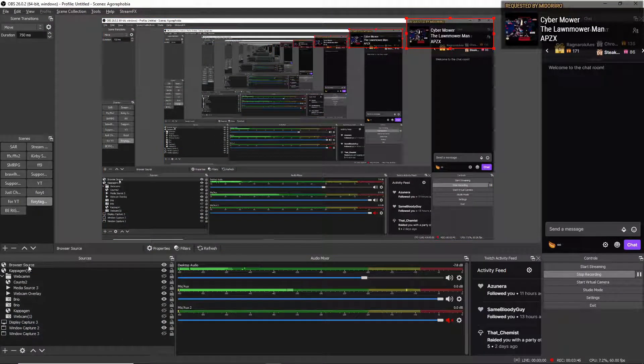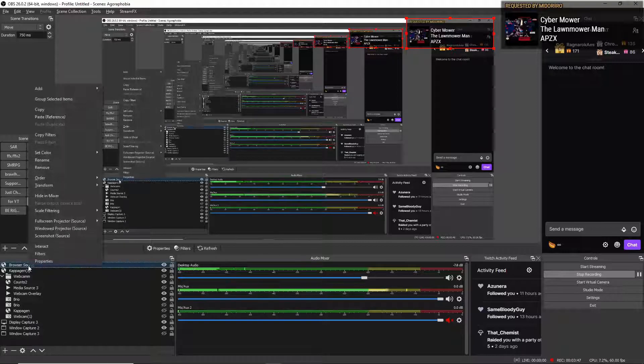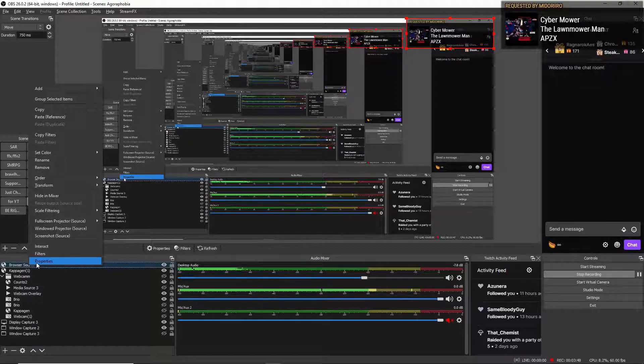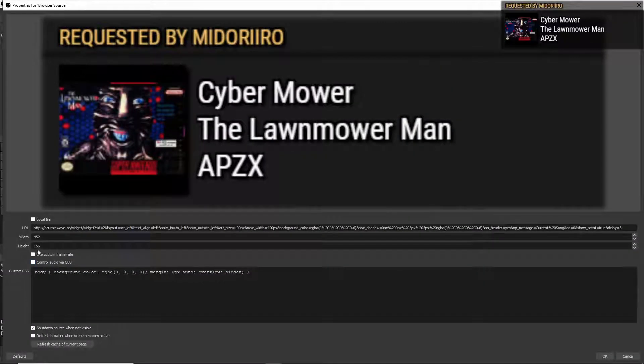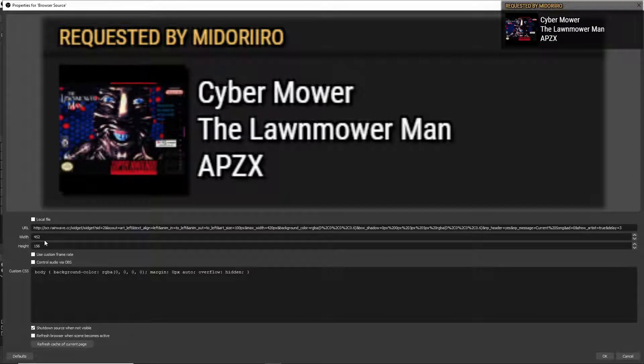So, when you make it in OBS, I'll show you my browser source. As you see, I have the width 452 and the height as 156, which is what they suggested so that it is the perfect height and width for this widget.